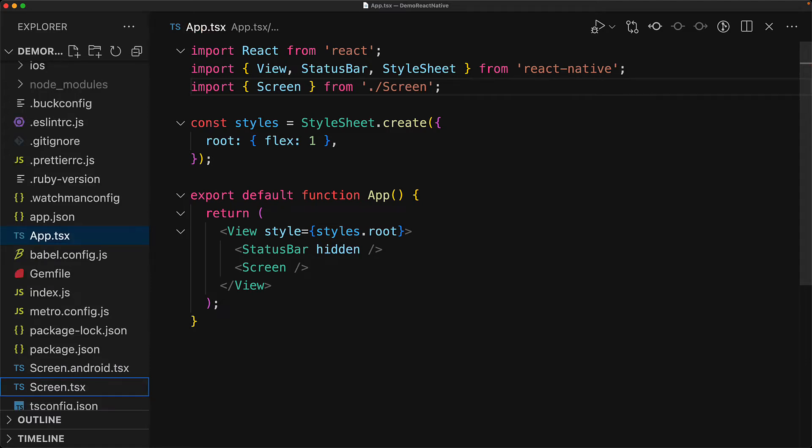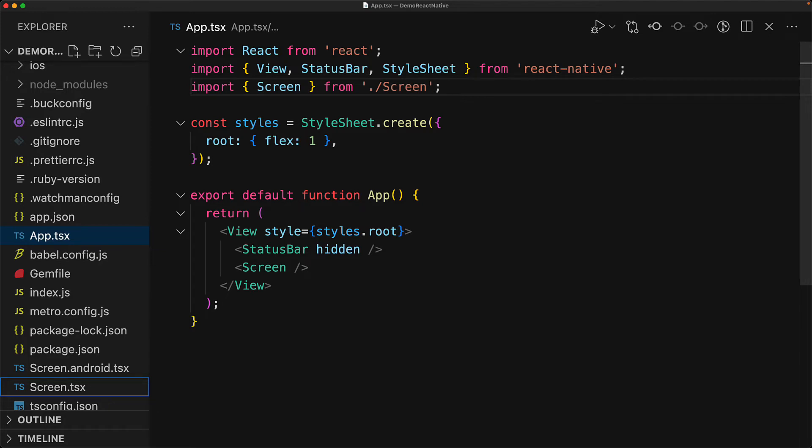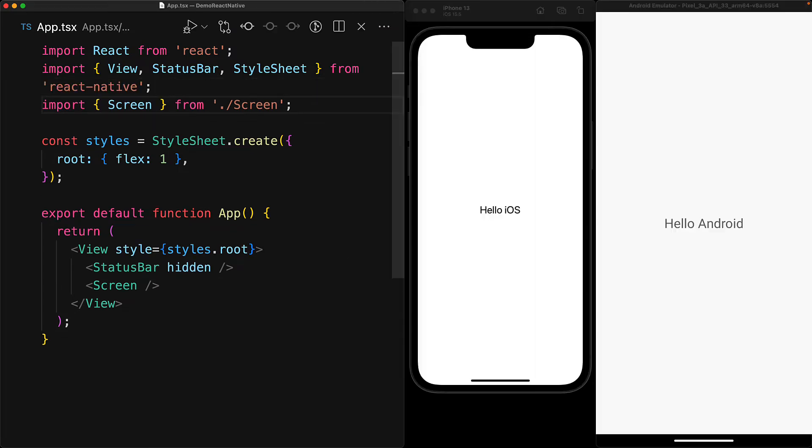And for the other platforms, their platform files will get imported by React Native anyways. And with this change in place, the TypeScript compiler is happy. And if you look at the devices, the different platforms show the different platform-specific screen components.